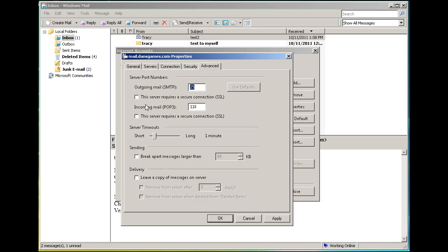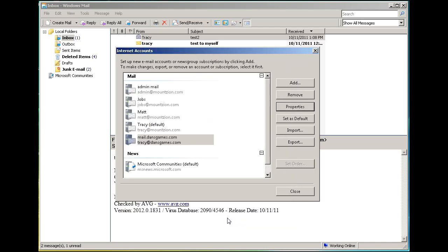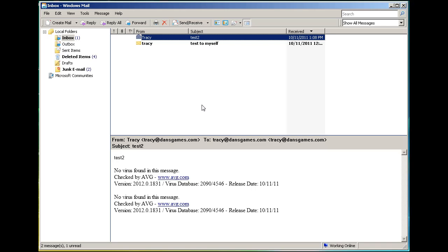Under Advanced, my SMTP outgoing mail is on port 25, and my incoming POP3 mail is on 110, with no secure connection. This is insecure. Click OK and close.